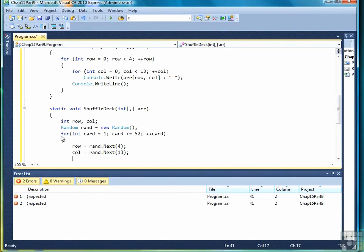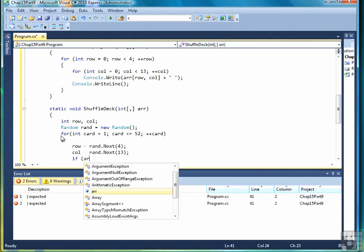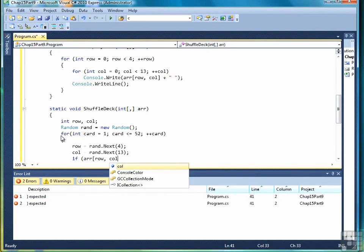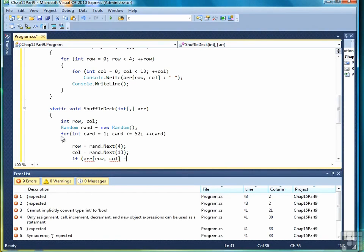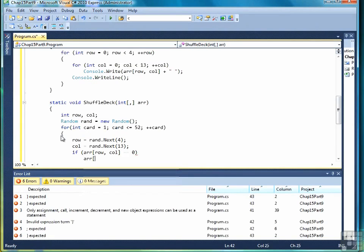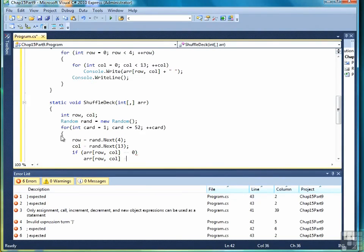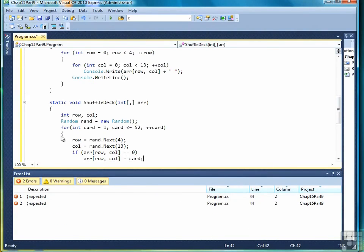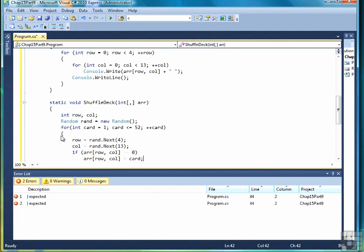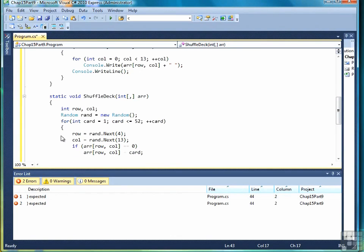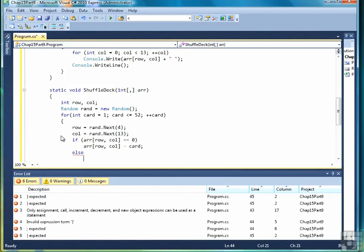So then after we've generated a random number for the row and the column, then we check to see if that position is open. In other words is its value equal to 0. If so then it can be assigned the card value. So for example if we hit row 2 and column 2 and it's equal to 0, then that's going to be the first card in the deck. It just depends on what the random number generator generates.